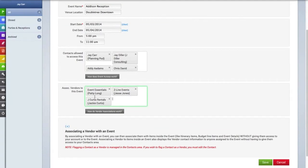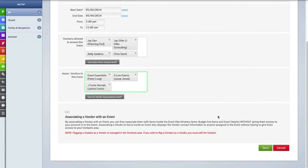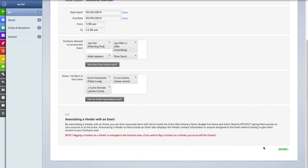So we're going to click in that field and attach or associate three vendors to this event, and then we're going to click the save button.